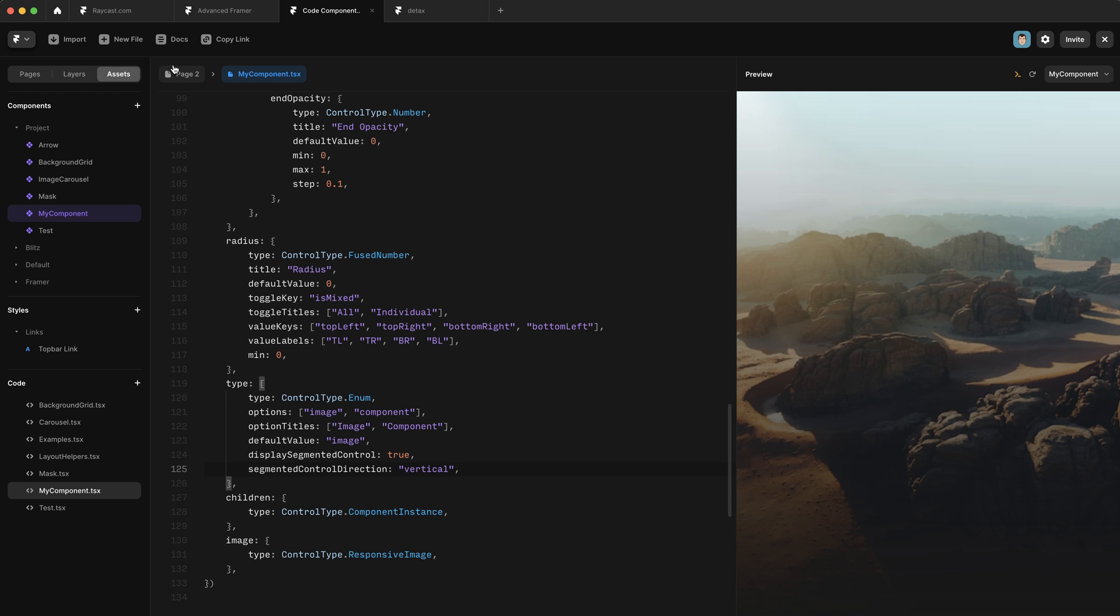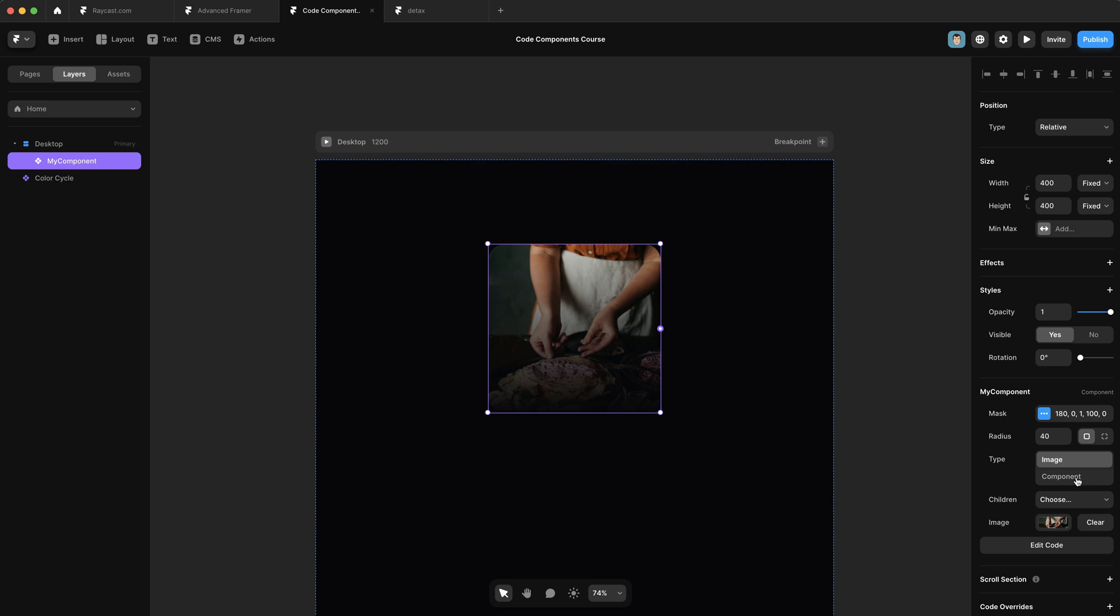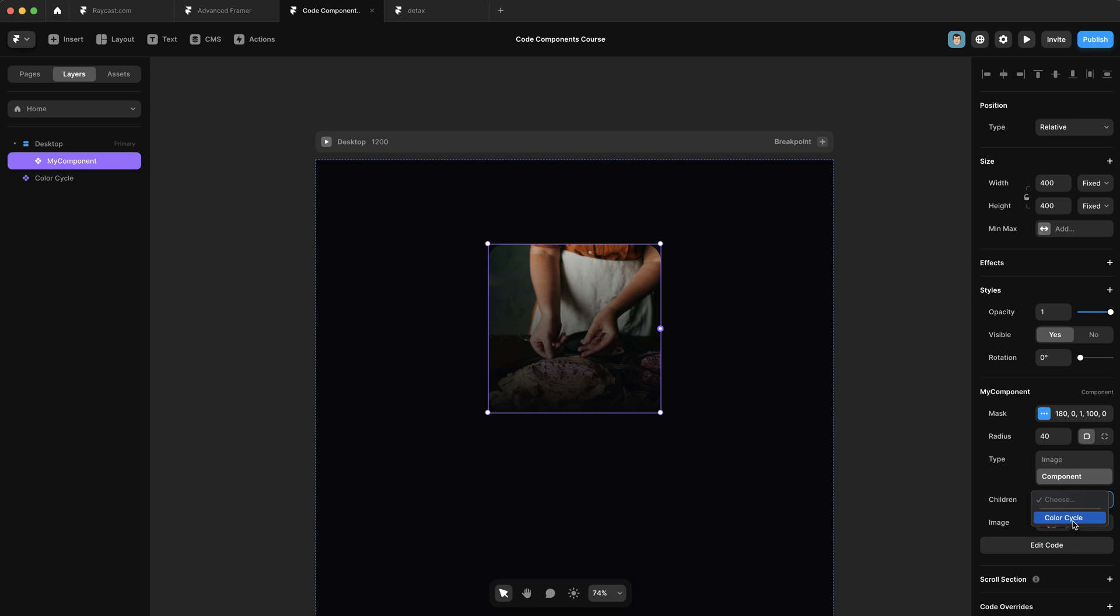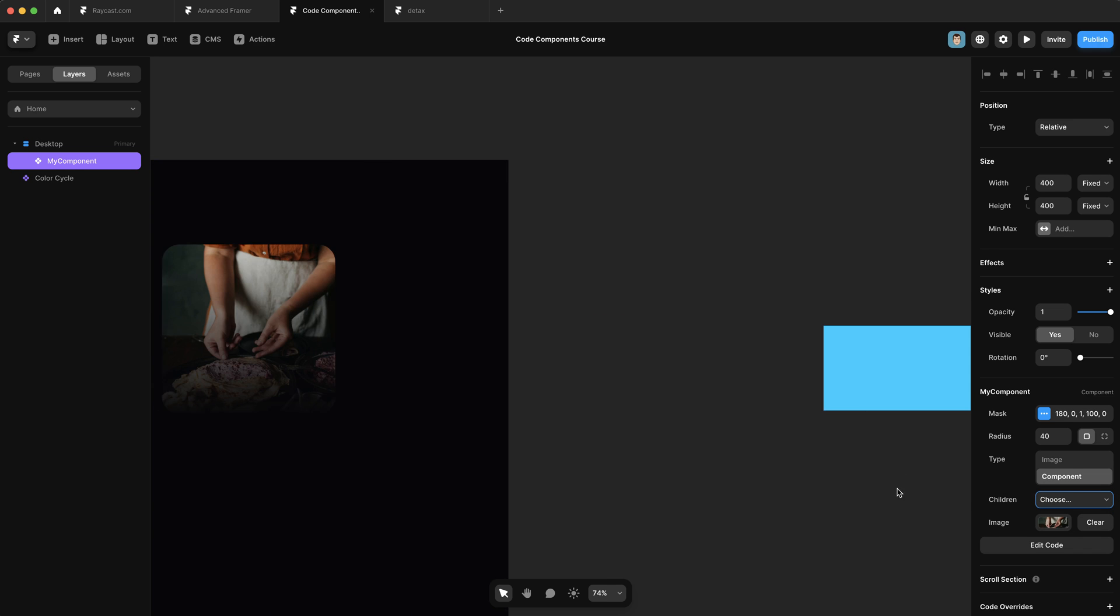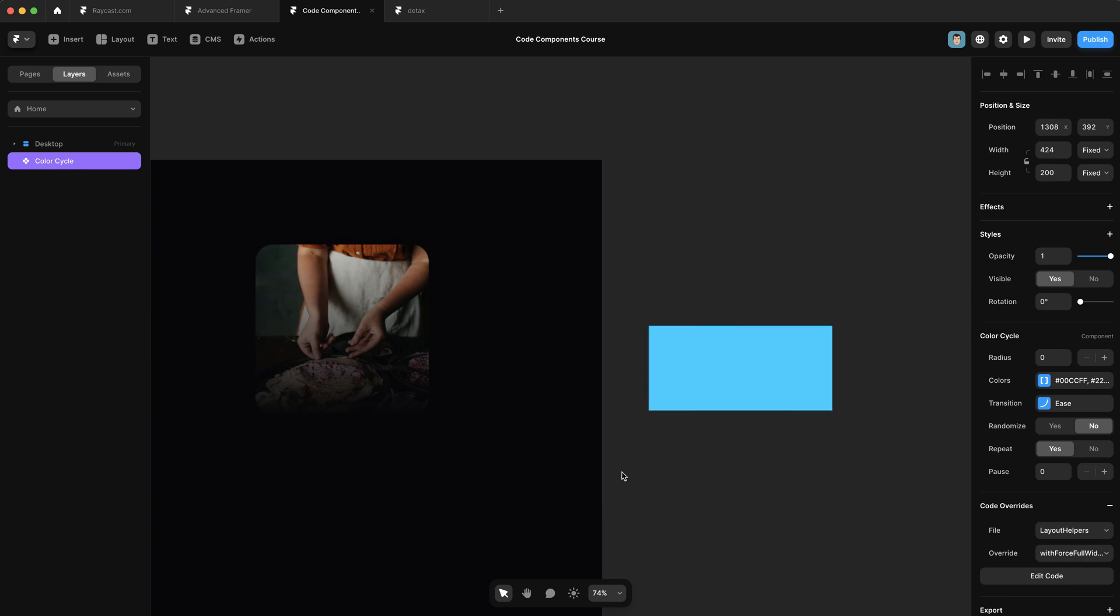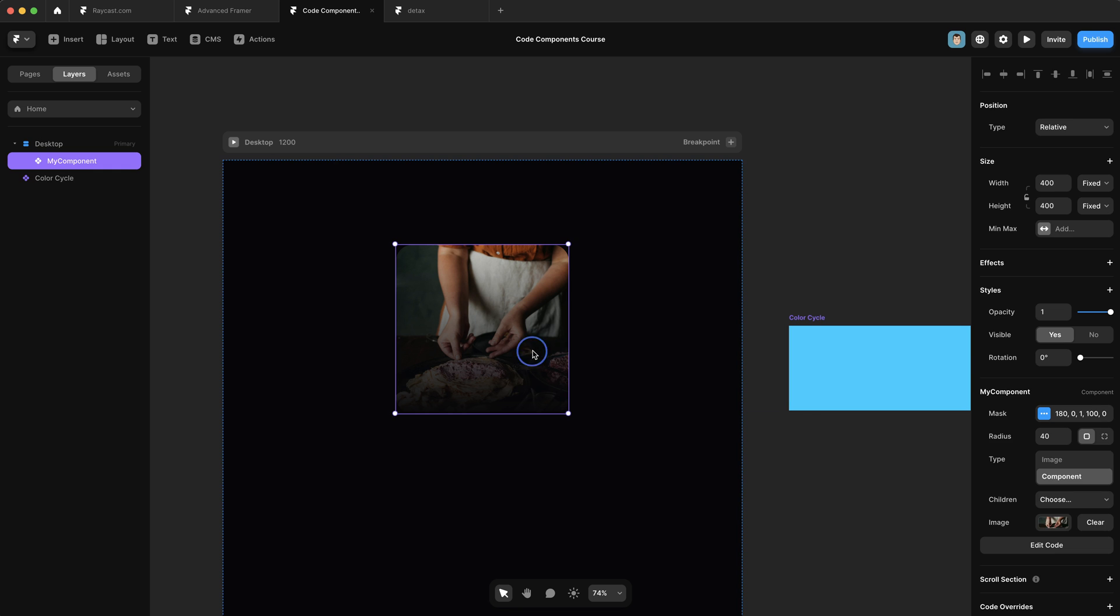Okay, cool. So let's go check out what this looks like. Now we have a bunch of new controls. We have this type control, where we can switch between image and component. And then we have the children field, as well as the image field. If I click on this drop down, you can see it allows me to select something else on the canvas, in which case it's this color cycle component from Benjamin. So if I select that, it draws a line between the two. But obviously, we haven't hooked any of this up. So nothing's working.